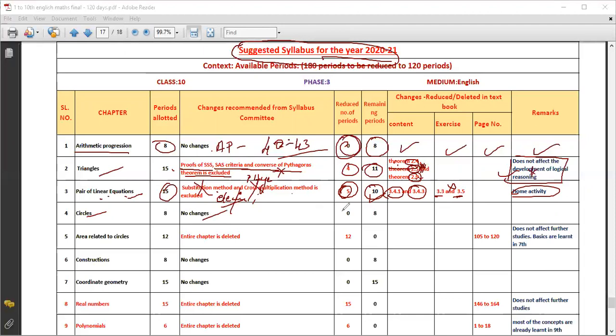Circles — no changes. There are a lot of problems here, and they have a lot of effect on scoring. Circles is an easy chapter, and if you have a good grip on the problems in circles, you can score marks easily.